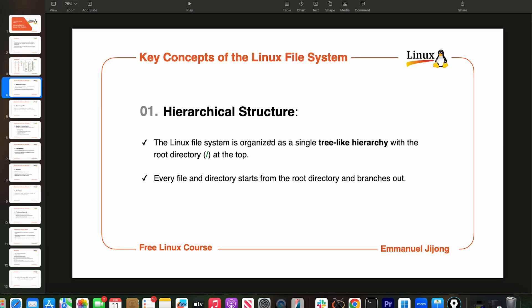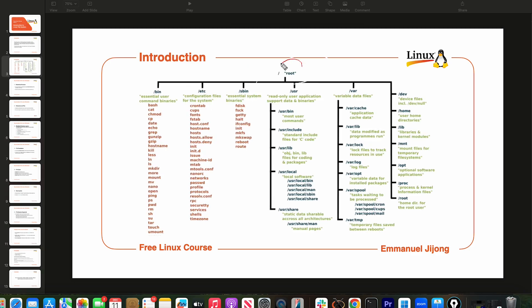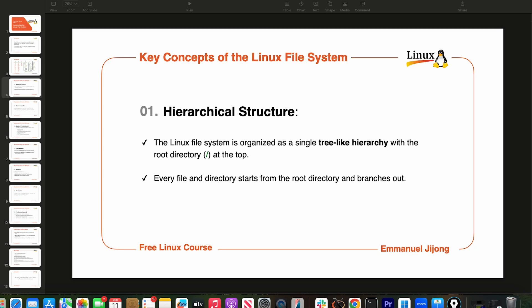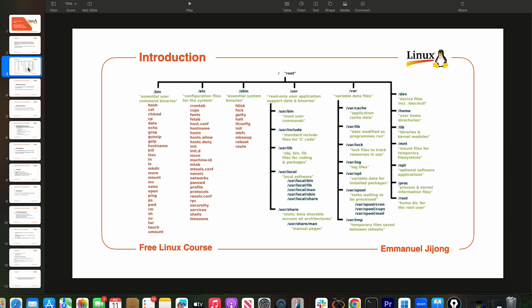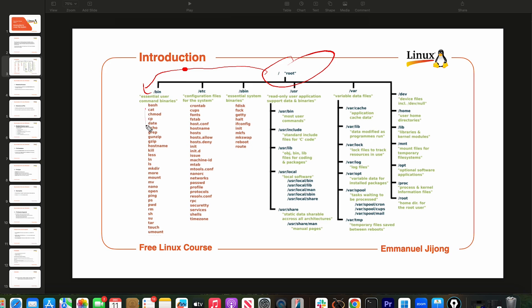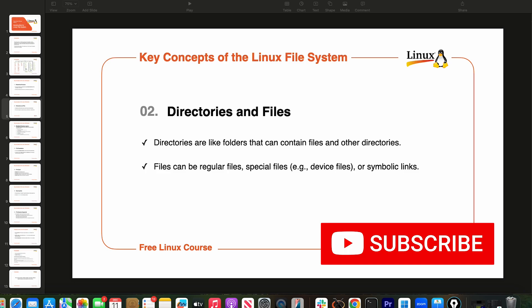Let's understand two important things about the file system's hierarchical structure. The first is that the Linux file system is organized as a single tree hierarchy with the root directory at the top. If we go back to our diagram, you can see the root directory is at the top, and everything branches out from it — for example, it branches to /bin, and inside /bin you have different files that we're going to explore.